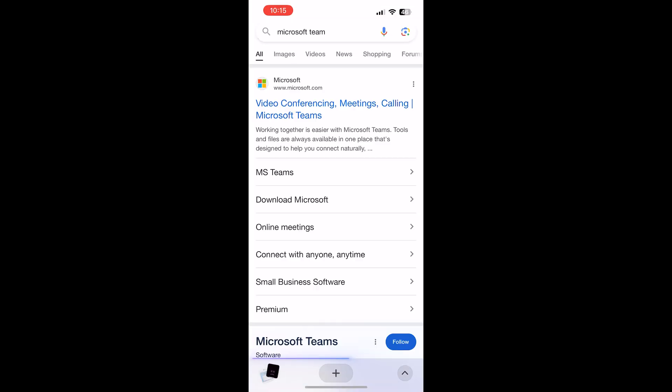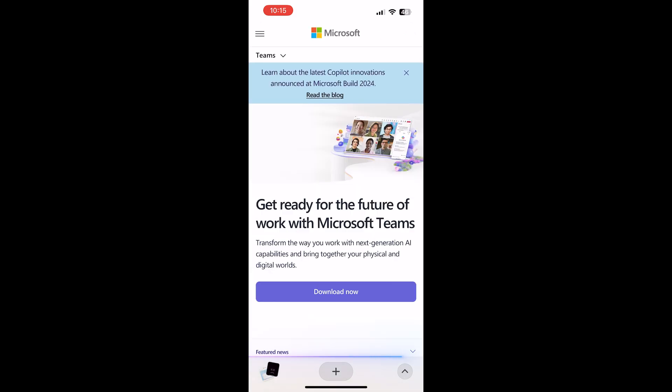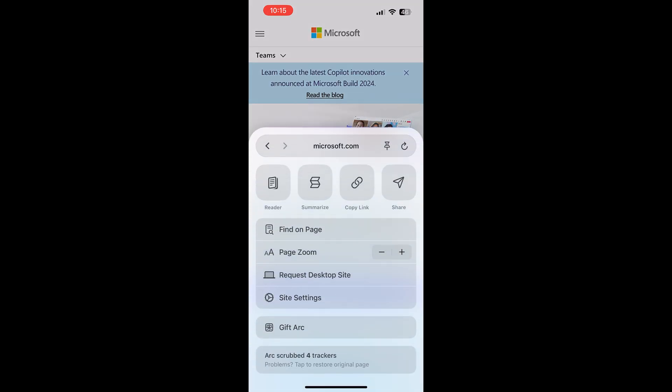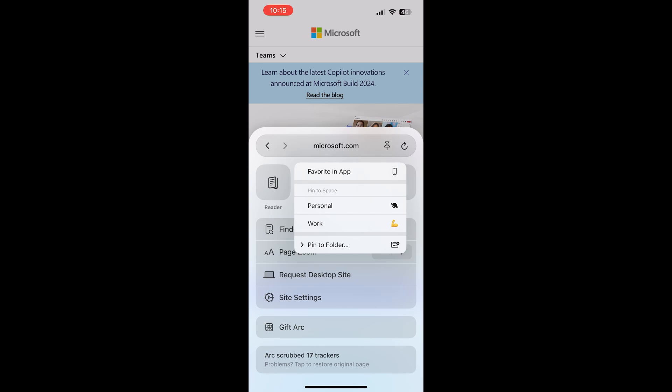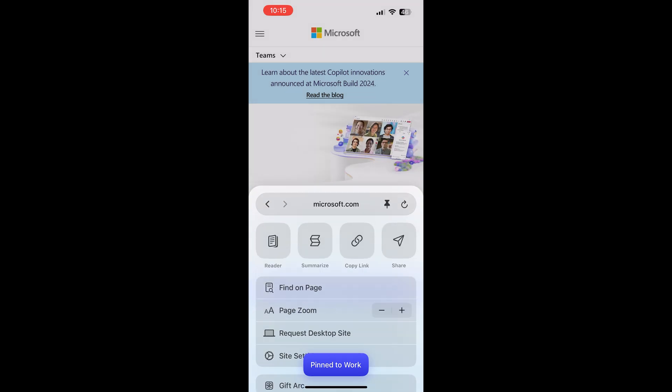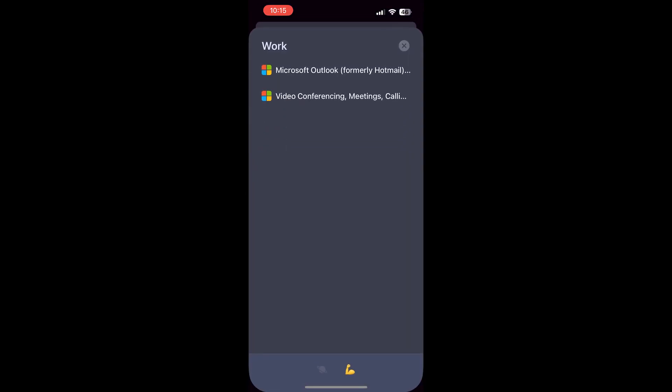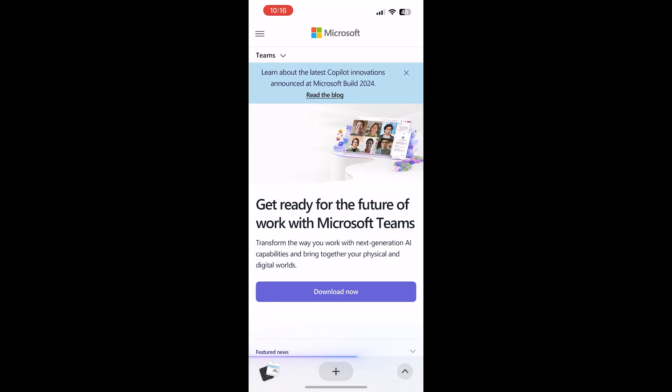But if you would like to pin a new tab to that space, you can always go to a website and then click the arrow icon and then click the pin. And then you can pin it to any of the spaces that you have. And then you can go back and check in the tab switcher. As you can see, you can see Outlook and Teams there.